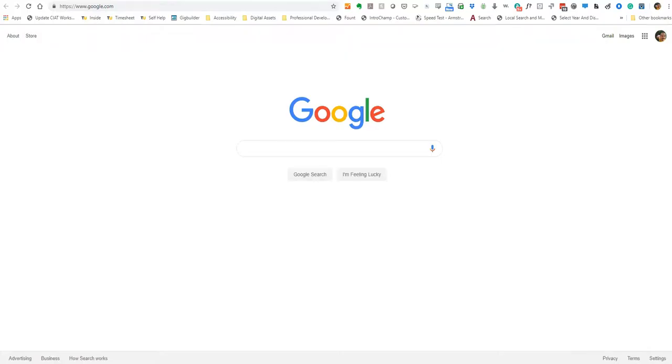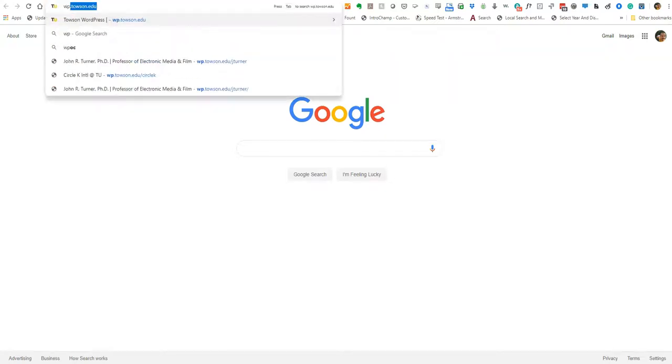To start, you'll open your preferred web browser. If you're a TU student, you'll head to wpstudents.towson.edu. If you're a faculty, staff, or an organization, you'll head to wp.towson.edu.